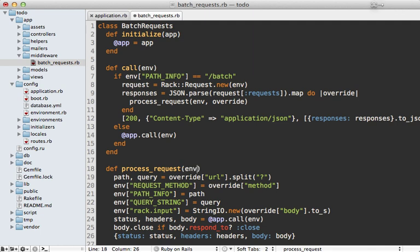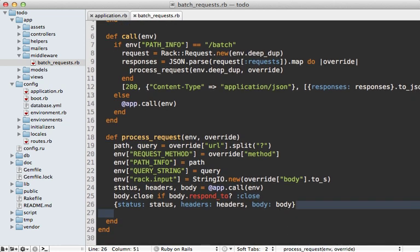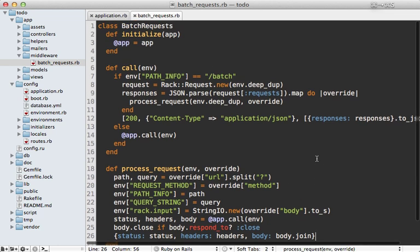One gotcha to address: we're using the same environment hash for each request, and it might be modified during the request. We should duplicate it — a deep dup in case there are nested hashes — and it's probably a good idea to dup here as well since the Rack::Request call can modify that hash. With that, our middleware should now be able to process multiple requests. We also call join on the body to be safe.